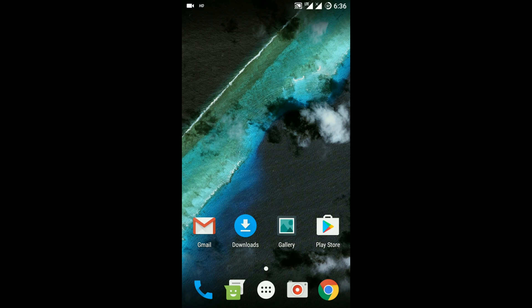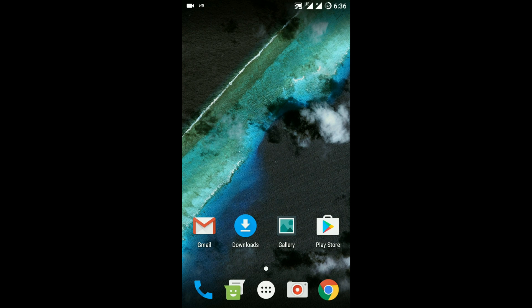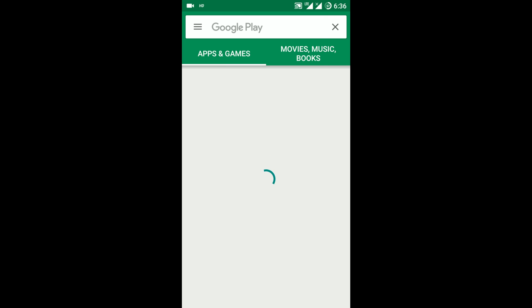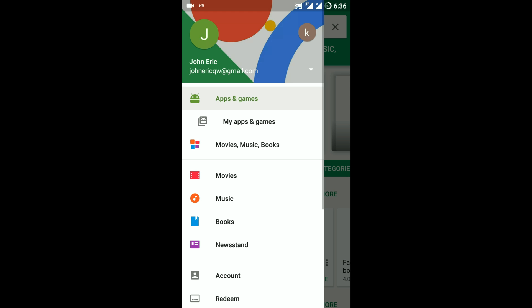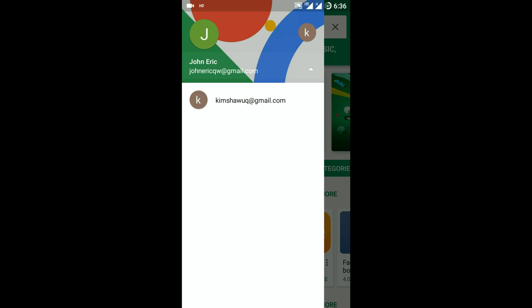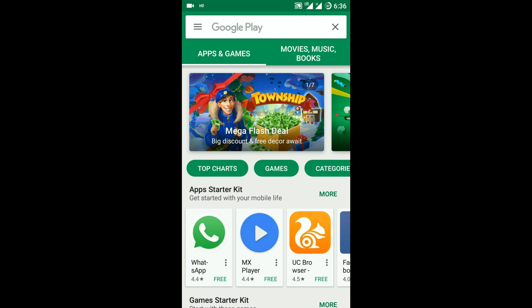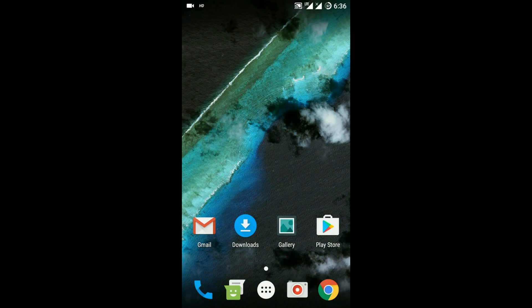So first of all, let me show you that I am currently having two accounts on my phone. As you can see, there are two accounts, John Eric and Kim Shaw. I am going to delete this second account, kimshawuq@gmail.com.